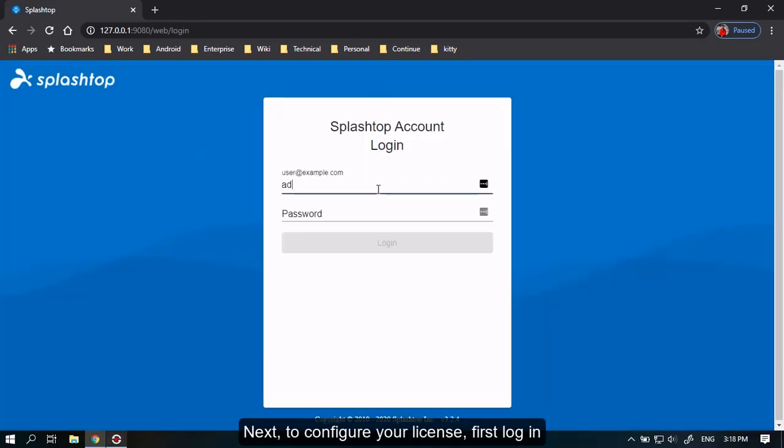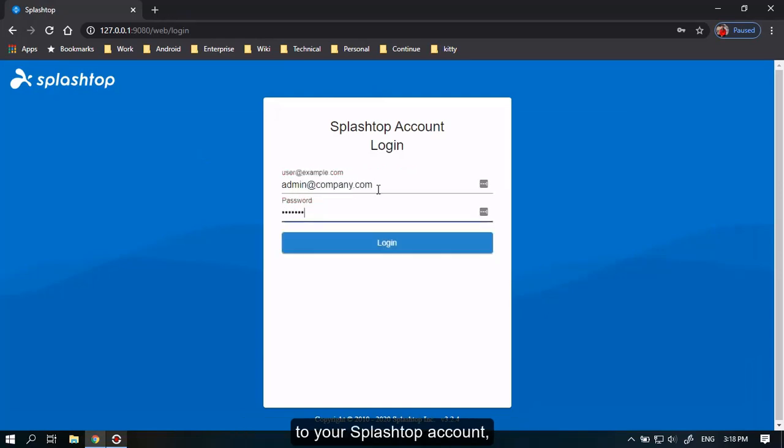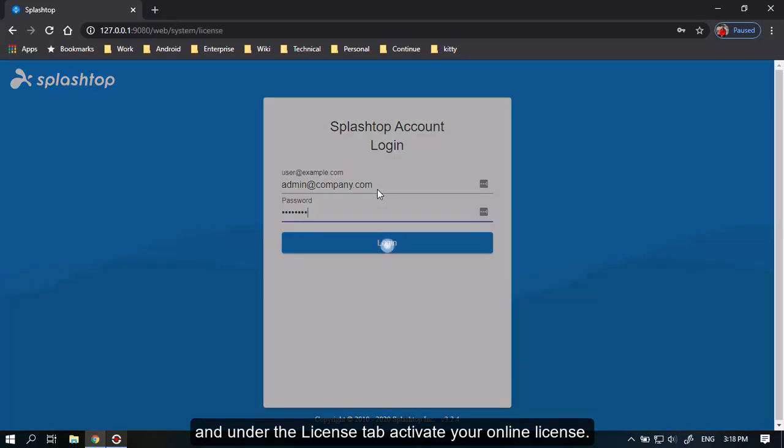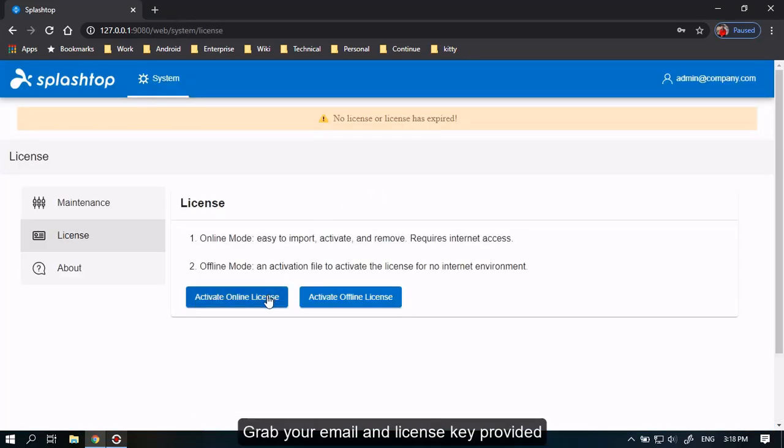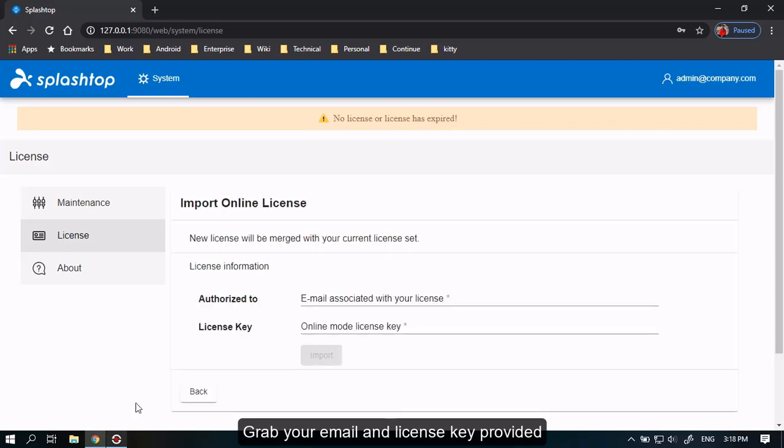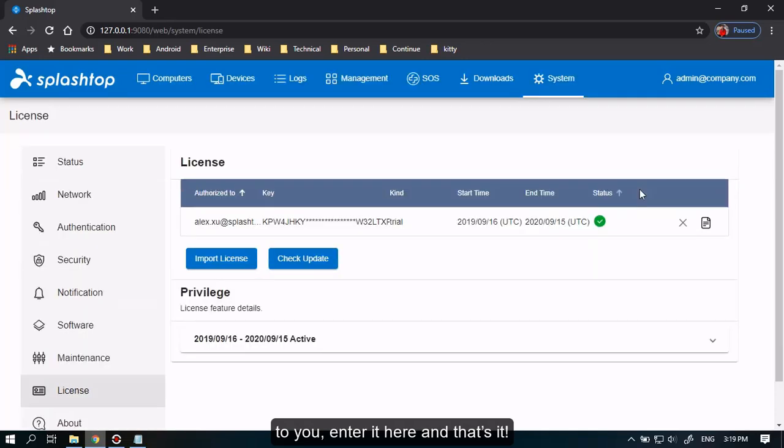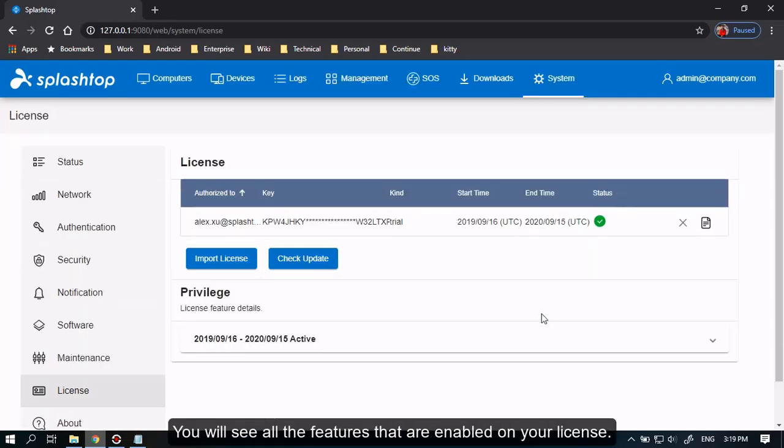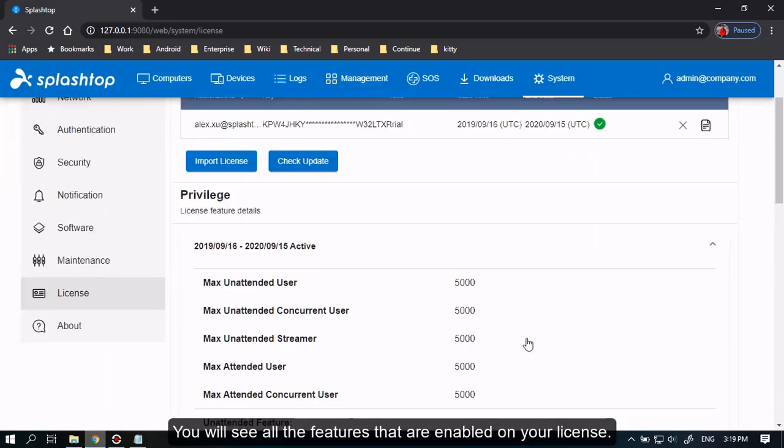Next, to configure your license, first log in to your Splashtop account. And under the License tab, activate your online license. Grab your email and license key provided to you, enter it here, and that's it. You will see all the features that are enabled on your license.